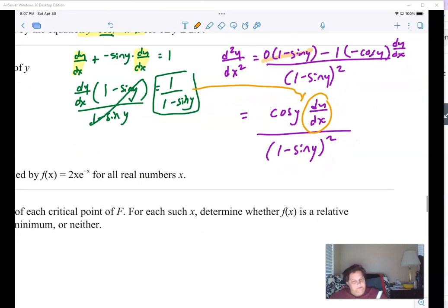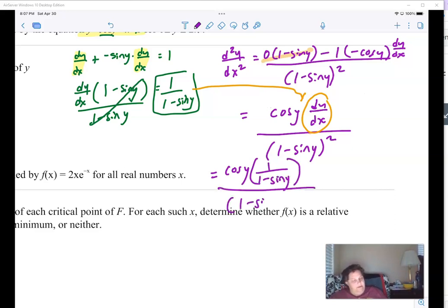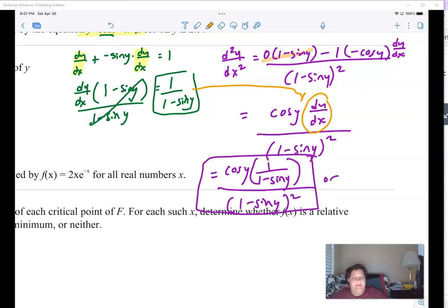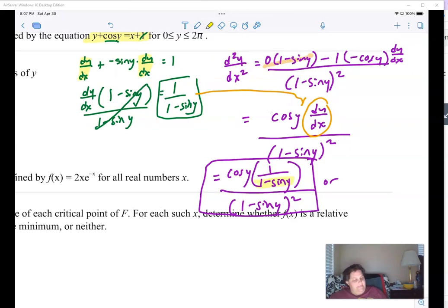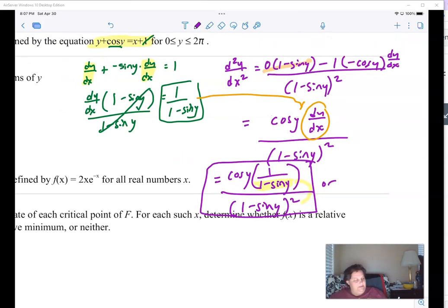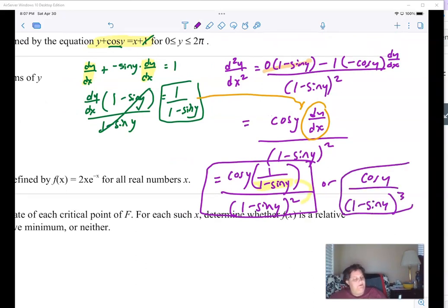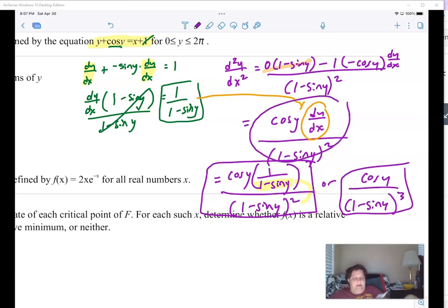You can't leave the answer like that — we have to substitute in dy/dx. So I plug in 1/(1 - sin y) for dy/dx. The actual answer becomes sine(y)·[1/(1-sin y)] over (1 - sin y)², which simplifies to sine(y) over (1 - sin y)³. Either form is a perfectly acceptable answer on free response, but you can't stop without substituting in the dy/dx.